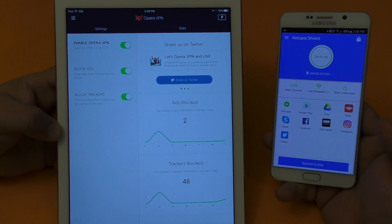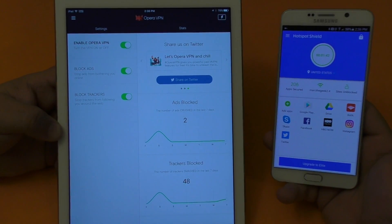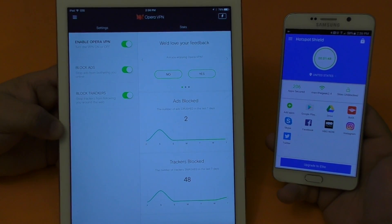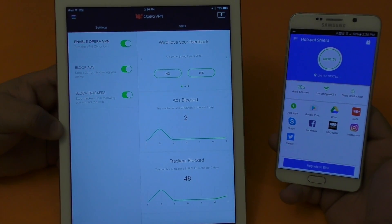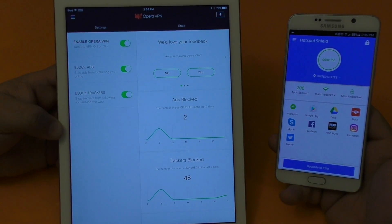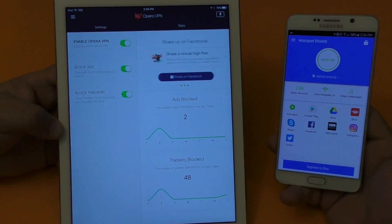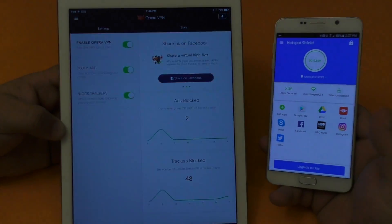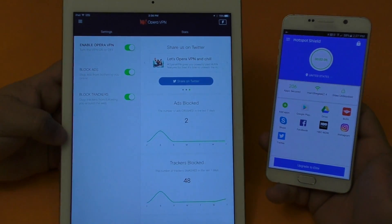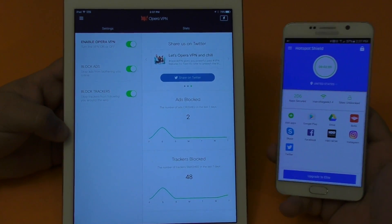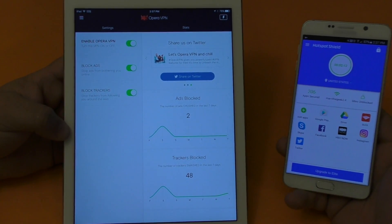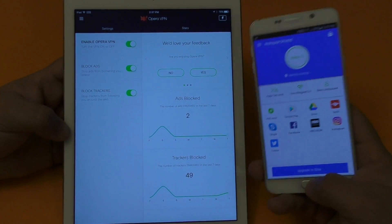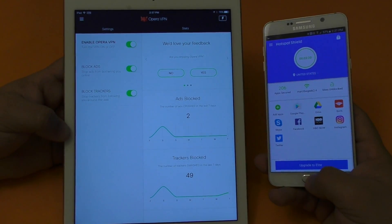A VPN also lets you browse anonymously. If you live in a country where a website is blocked because it's from the US, or if you live in the US and a site is UK-only, you can access those blocked sites too. But the main reason to use a VPN is to protect yourself on free public Wi-Fi, especially when doing banking transactions.